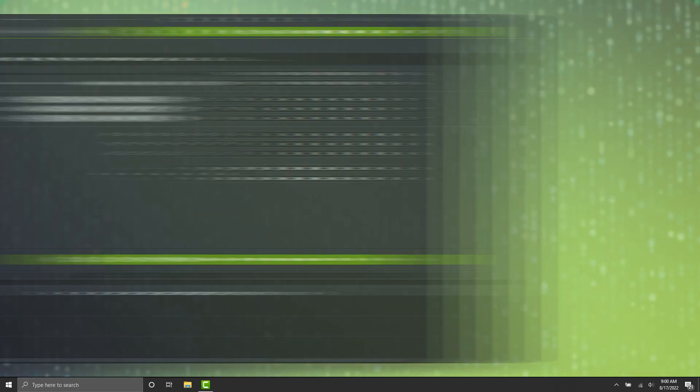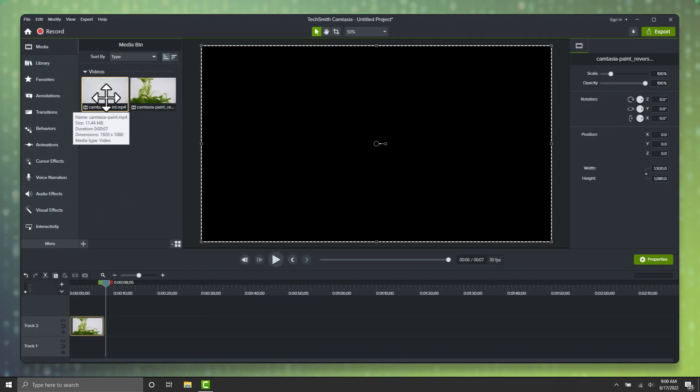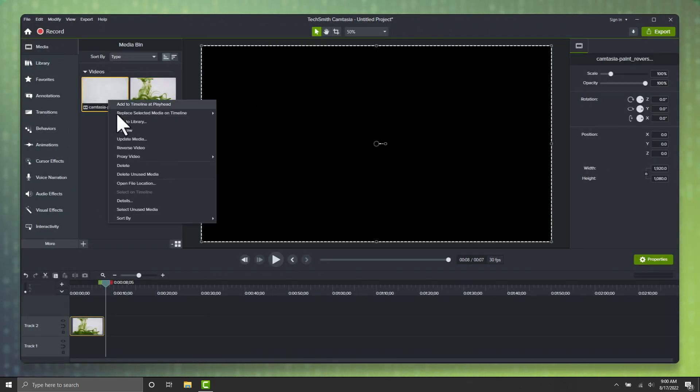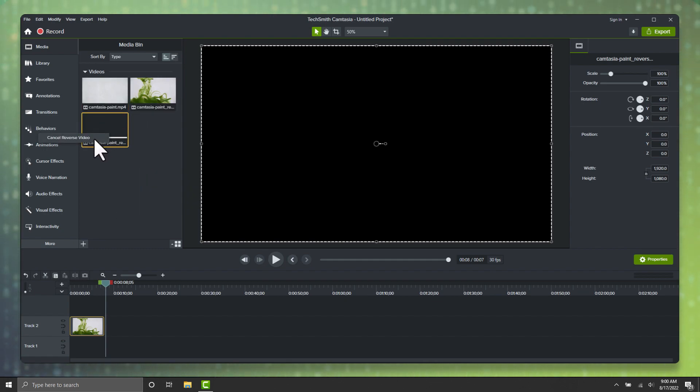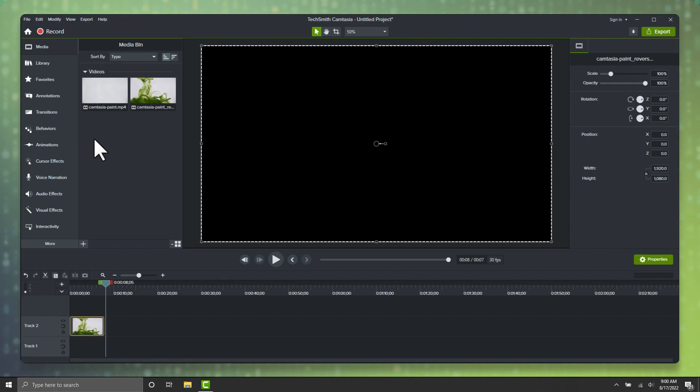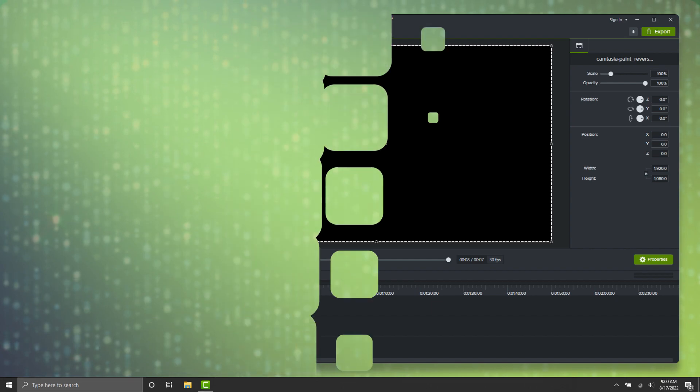And what about if you picked the wrong clip and want to stop the reversal process? No problem. Just click on the video while it's processing, and choose Cancel Reverse Video. The process will stop, and you can then select a different video to reverse.